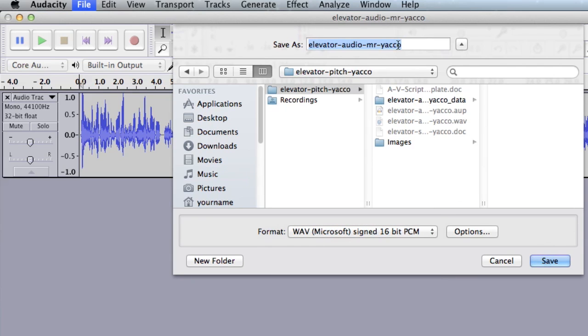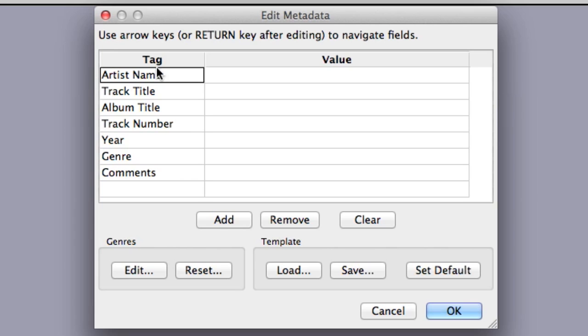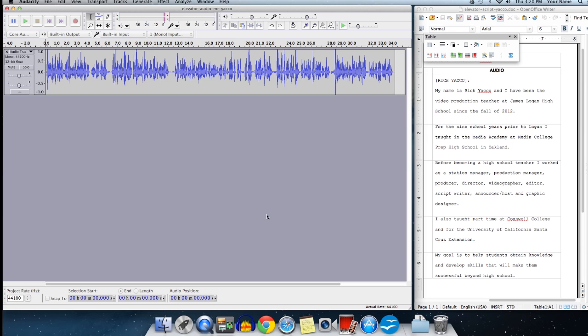Make sure the naming format is right. And then click Save. You'll get a window like this, which you don't need to fill in. So just click OK. And now you have your project saved. So you can quit Audacity.